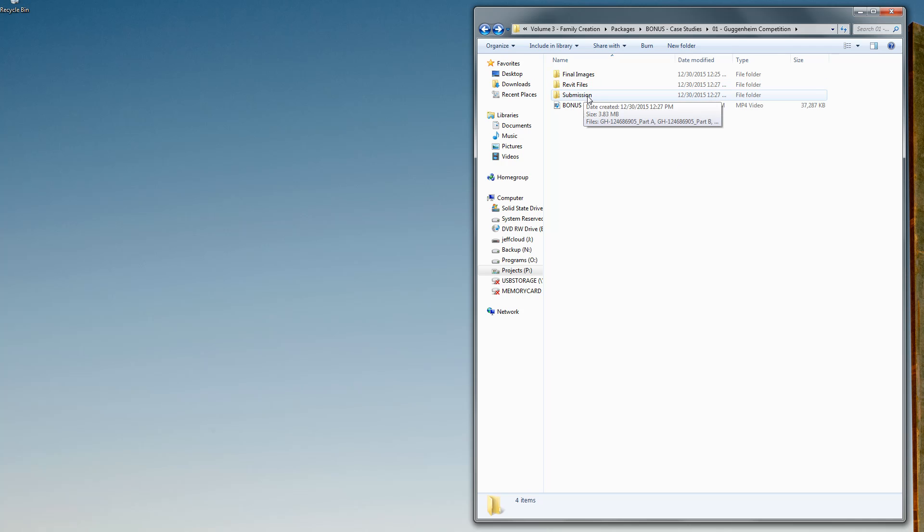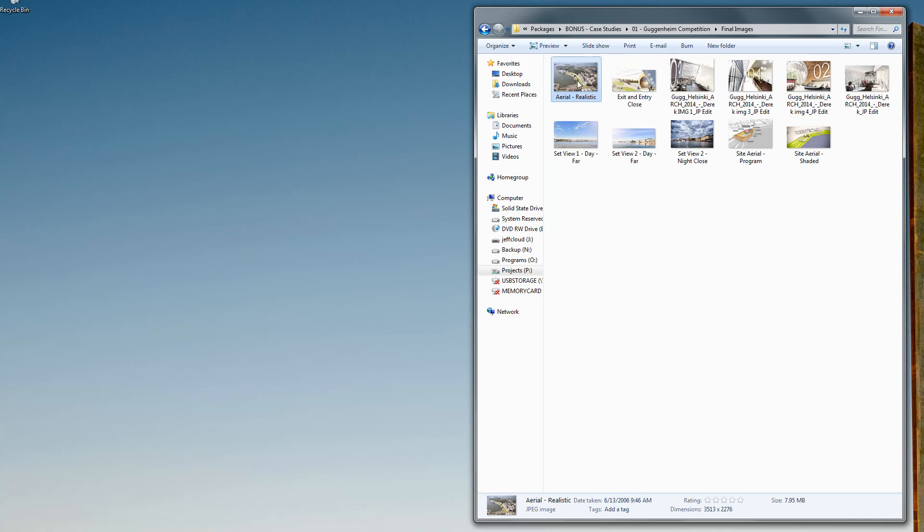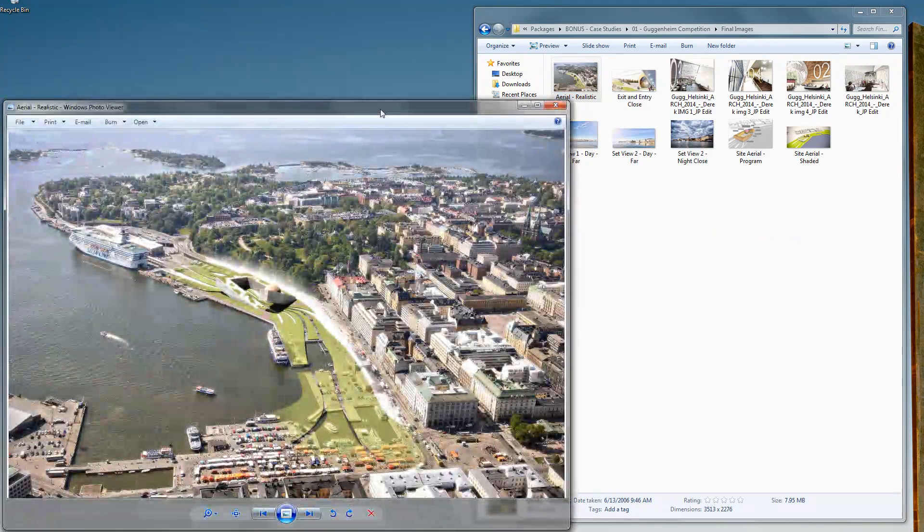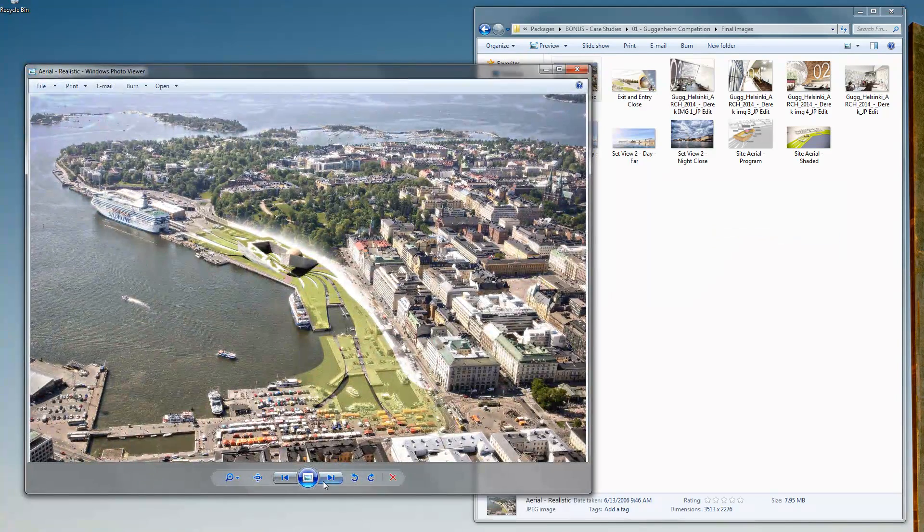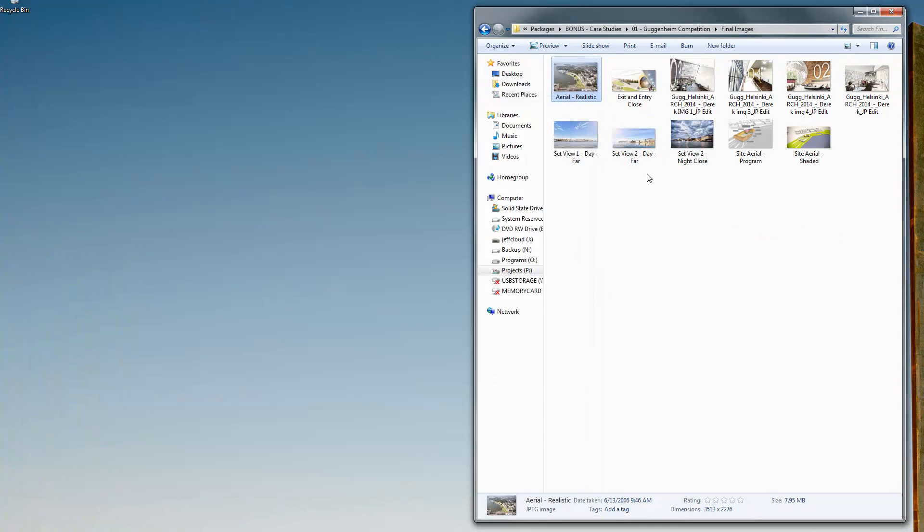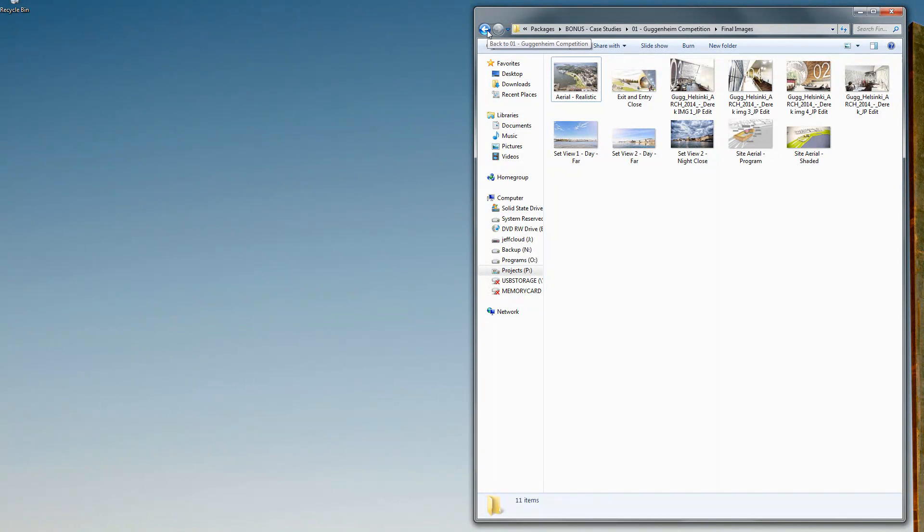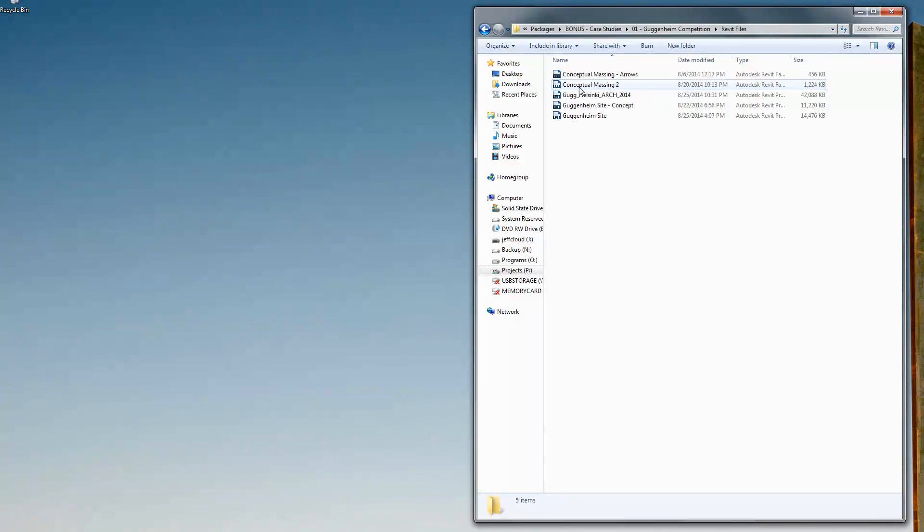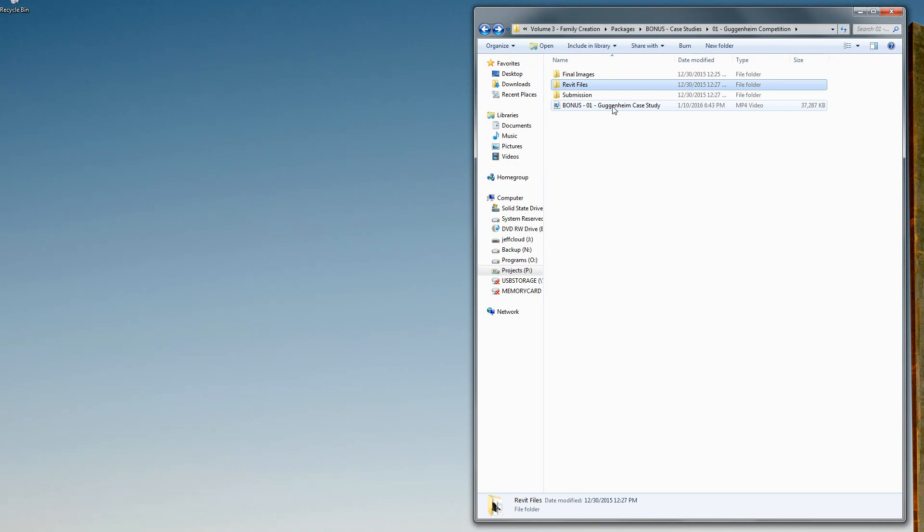There's submission files as well as images, so a whole bunch of images from the actual design. You get to see the final, you get the sample files so you get the actual files we used, and you also get a video showing exactly how we created that. Under here you'll see there's Revit files and there's also a video.